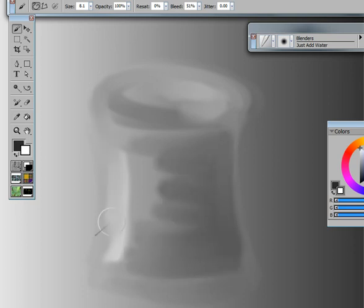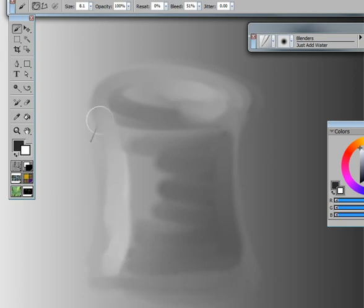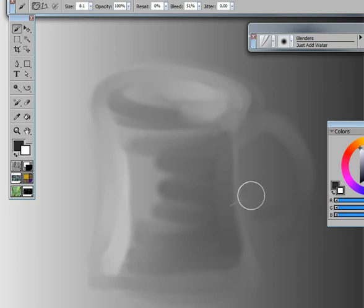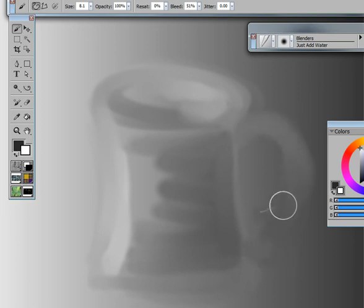But the whole point of this is just to get used to working with your tablet. There's no right, no wrong. But it's kind of fun to start working with and see where you go. You also get to learn how to use the different blenders at the same time.